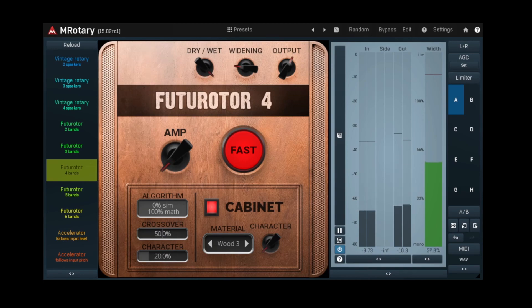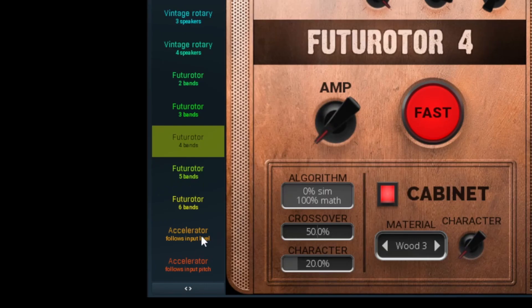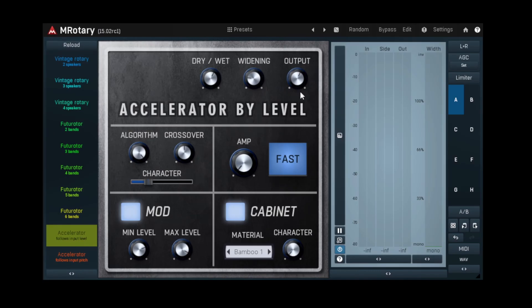Or maybe something that takes advantage of Mela's modulation capabilities, such as a rotary speaker simulation that responds to input volume.